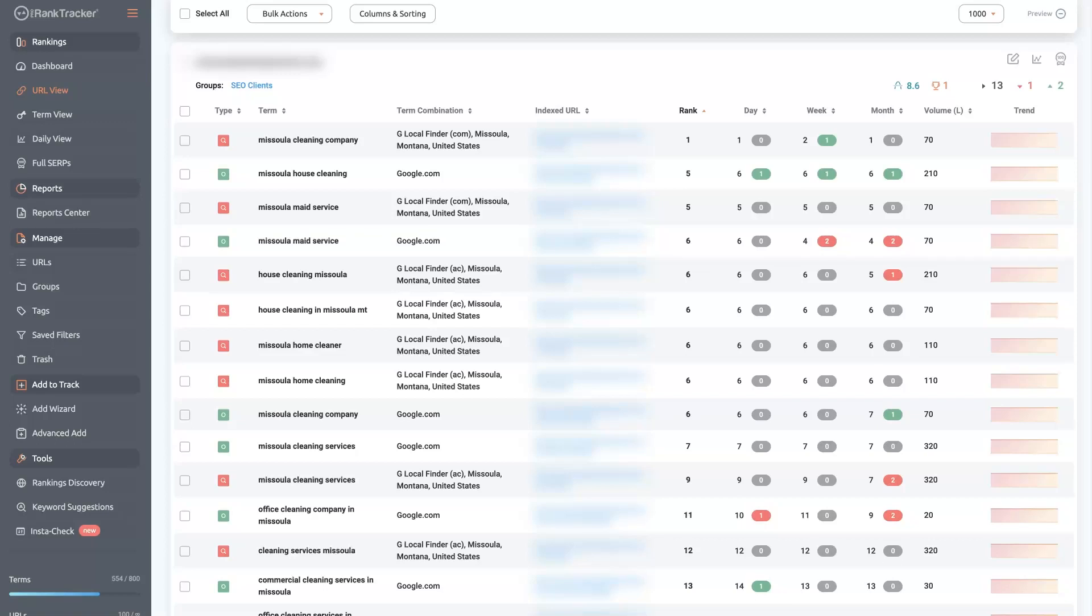If you're looking for a local rank tracker that can help you track your online presence, specifically the SEO side of things, then there's this tool called Pro Rank Tracker that I've been using for seven, eight years now.